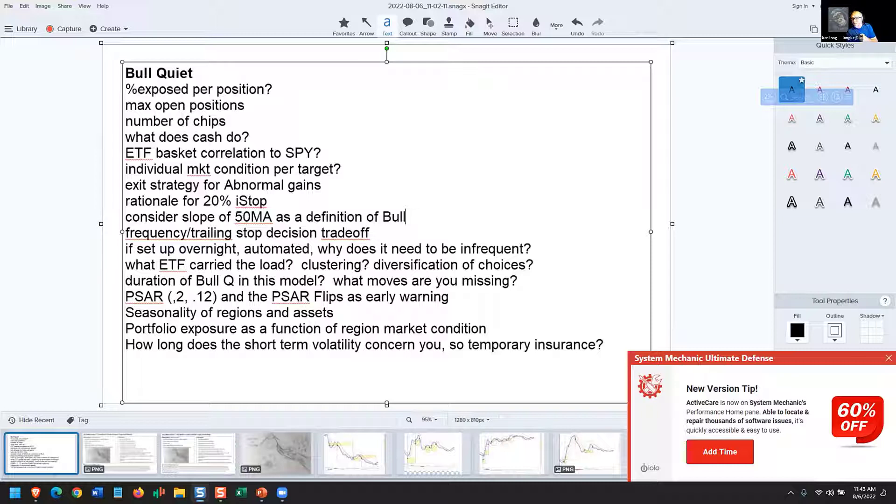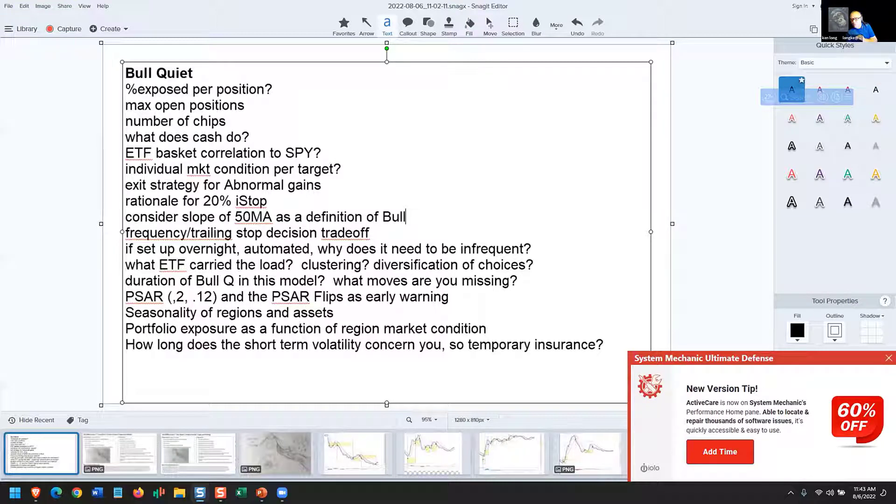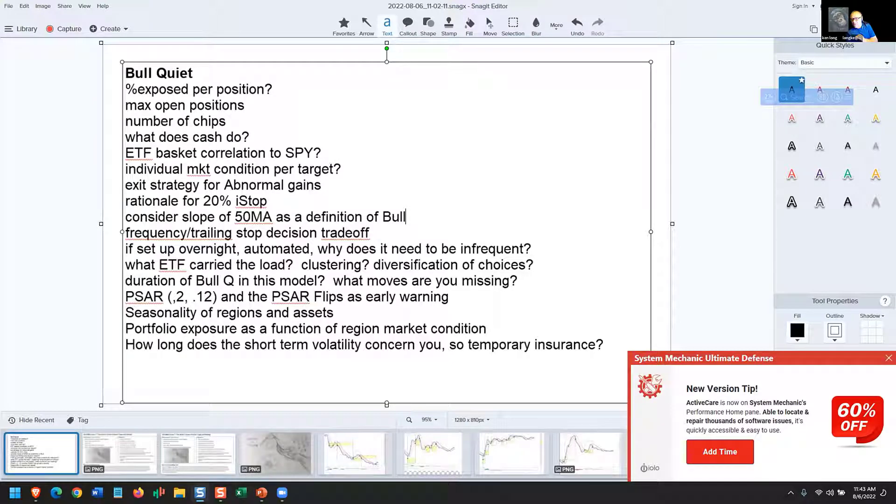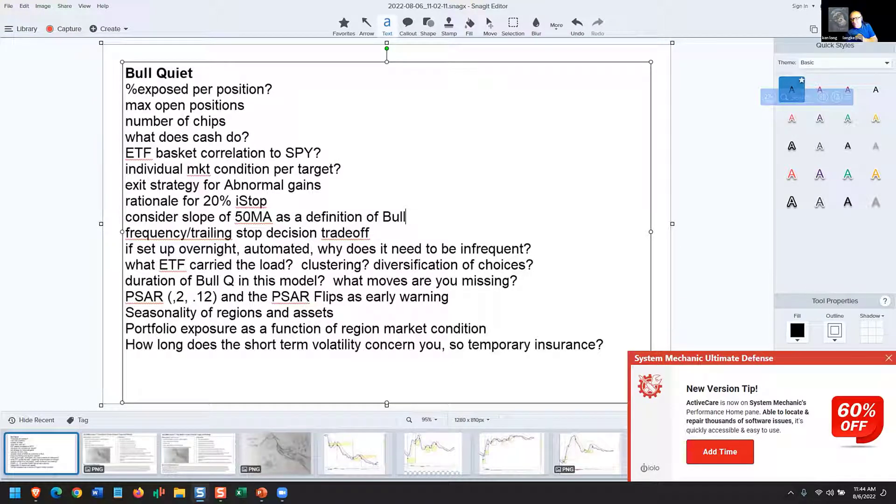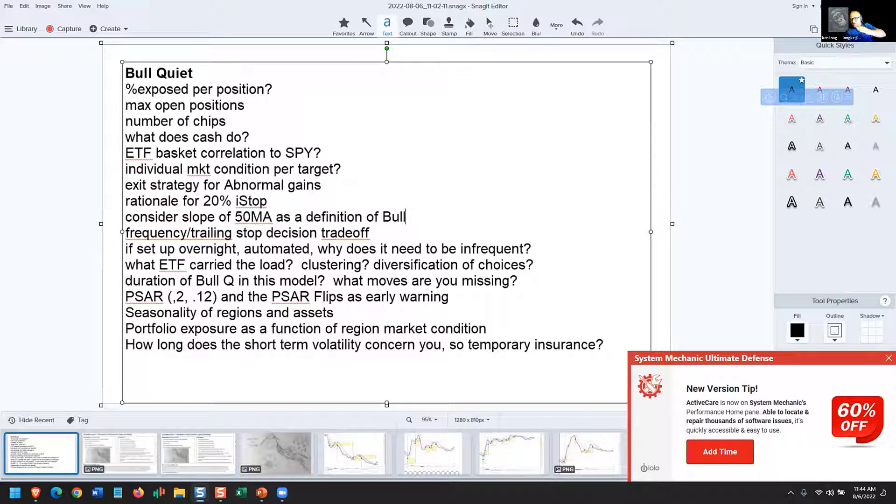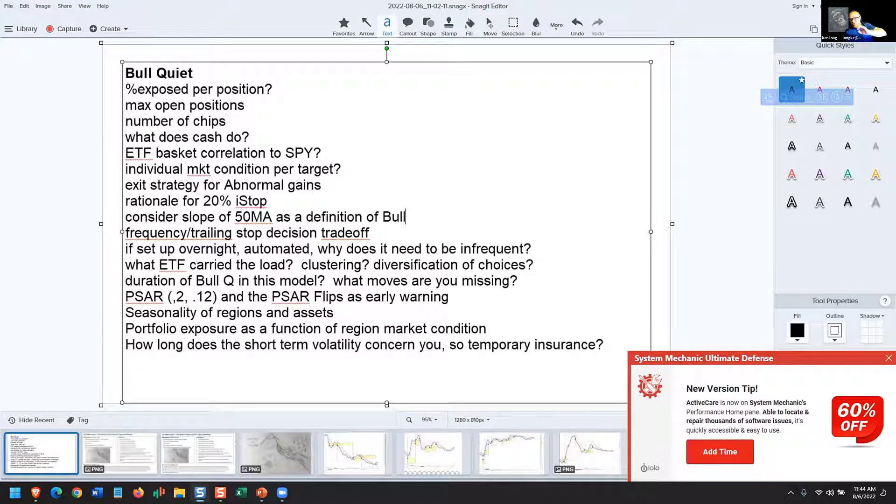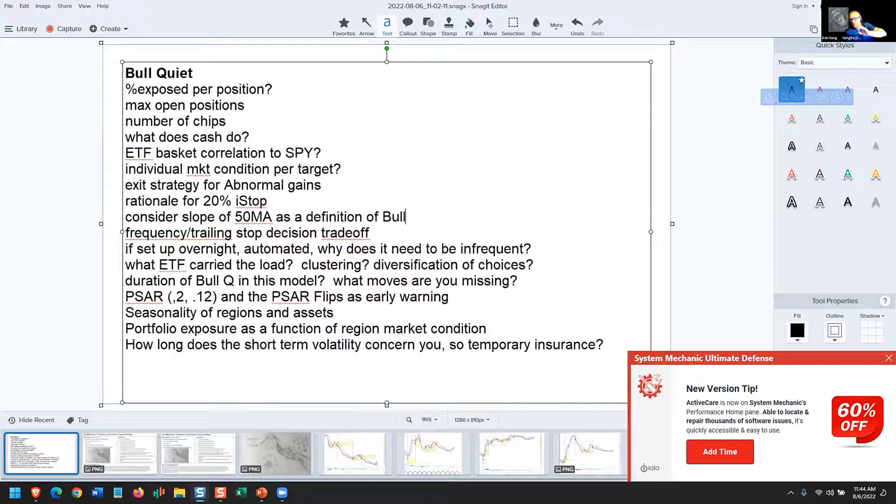The second indicator I'm going to tell you to look at is the PSAR, the Parabolic Stop and Reverse, with criteria 0.2, 0.12. When you put that on that chart, you're going to notice how well that keeps you in long trends. And when the PSAR flips, it's quite often the first alert that you're entering troubled waters. So 0.2 and 0.12 on either daily or weekly charts. You're going to be happy that you did.